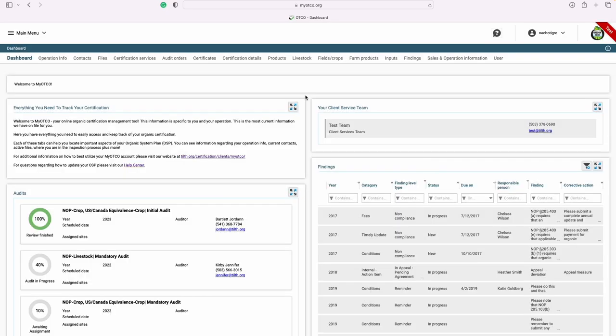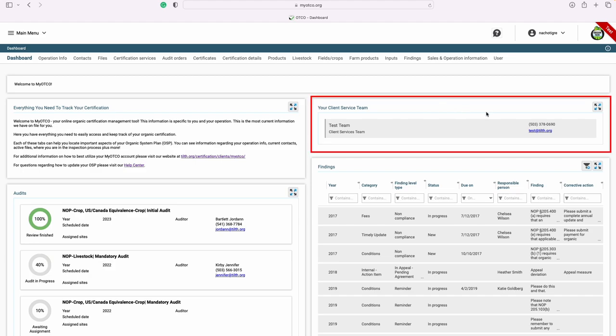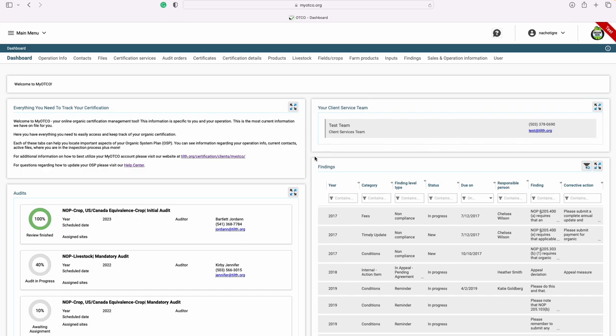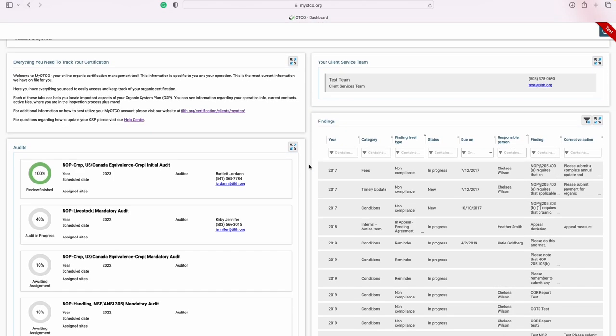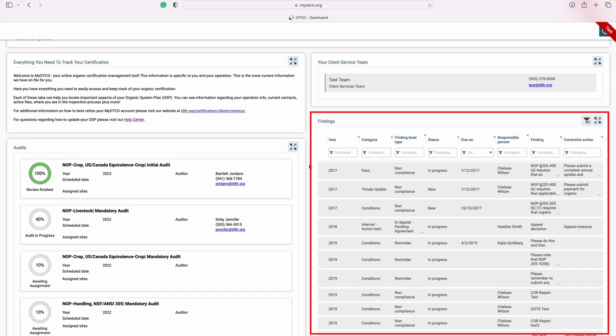On the dashboard, you can see who your client service team is, including their contact information like phone number and email. You're also able to view any findings including your open action items, reminders, or non-compliances.